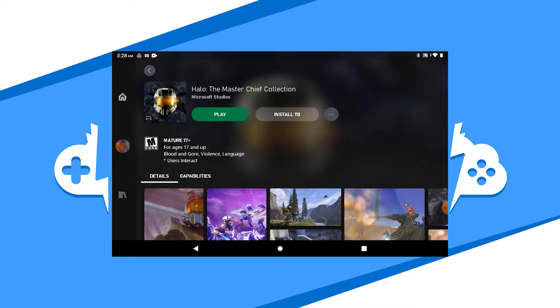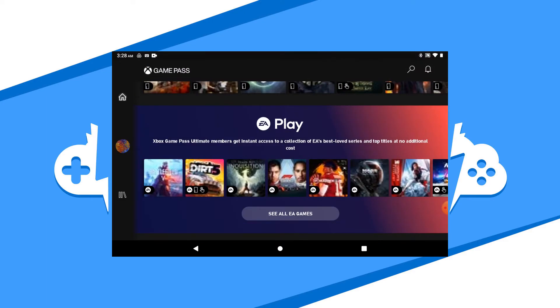This will exit you back to the game's splash screen where you can go home and choose a new game or exit the app altogether.